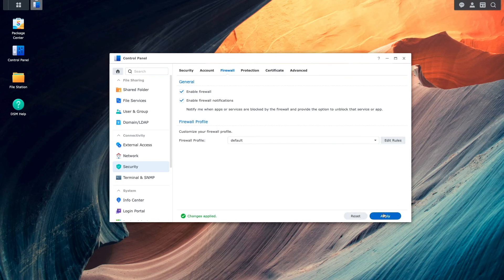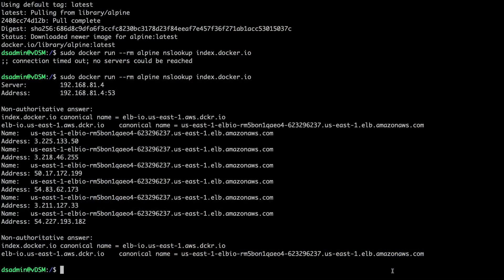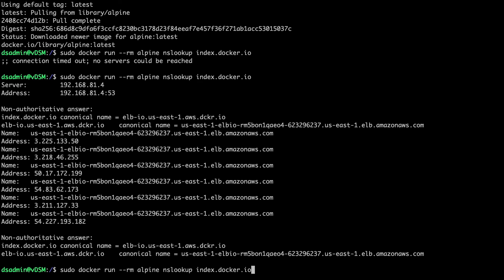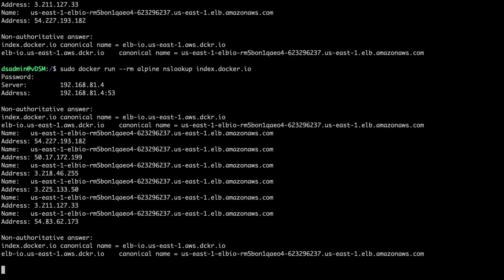Now, the firewall should be set. Now, I'll switch back to the SSH connection once again, run the nslookup command from the alpine docker container, and now we see the hostname resolves properly with the firewall activated.